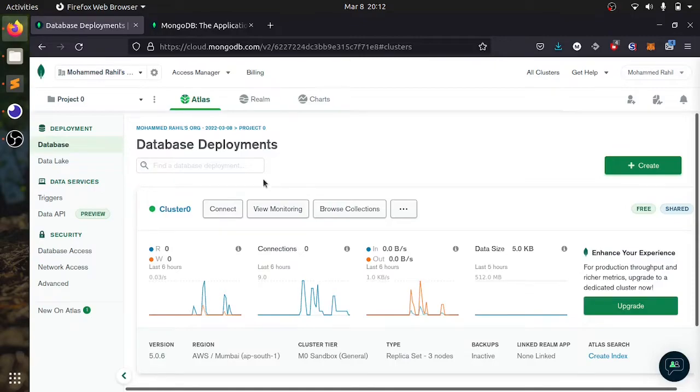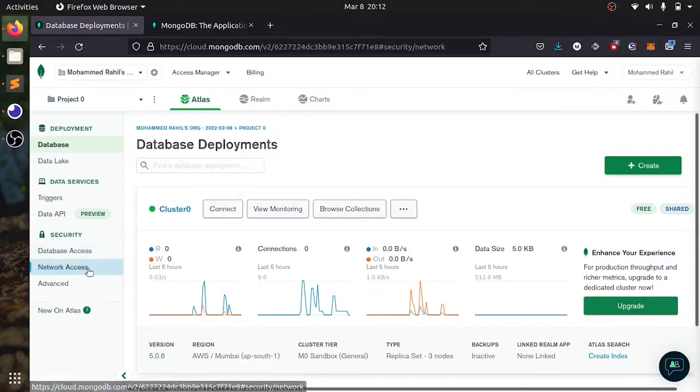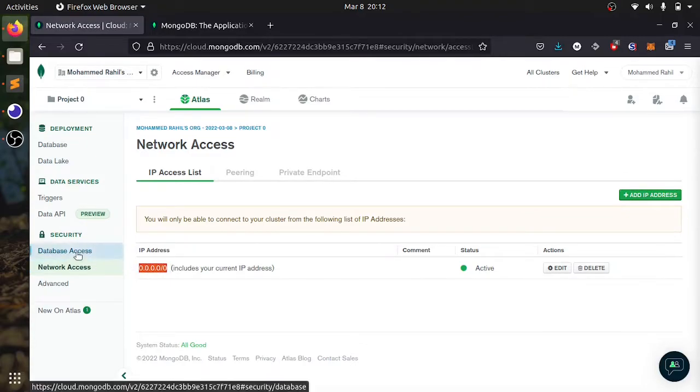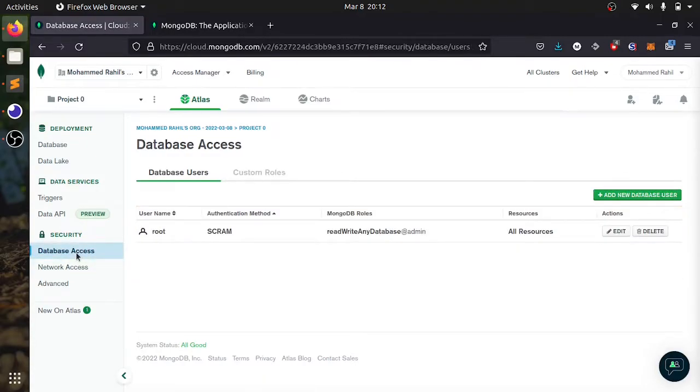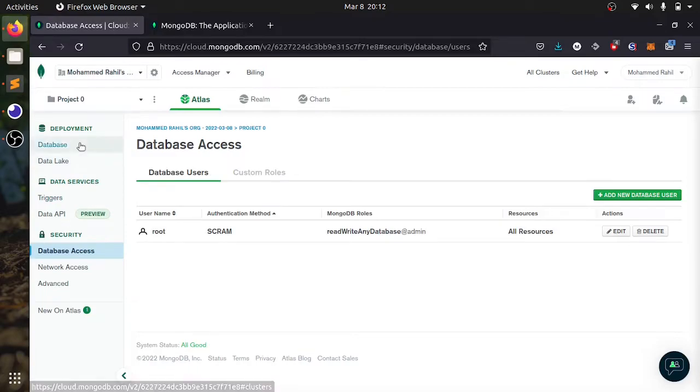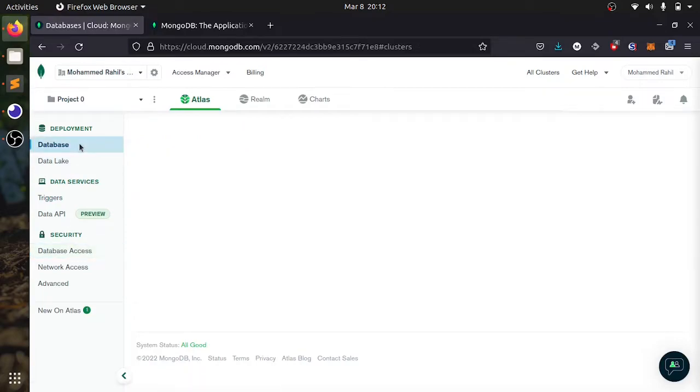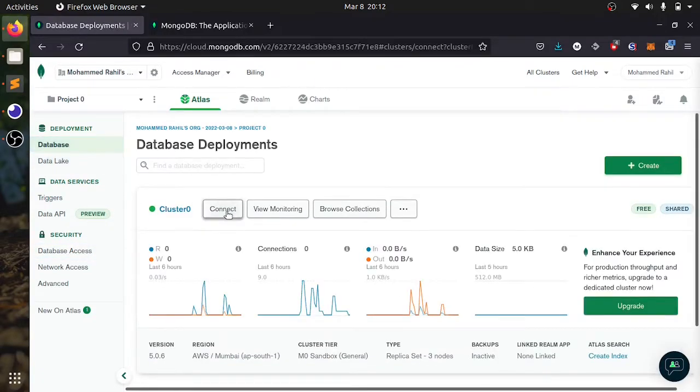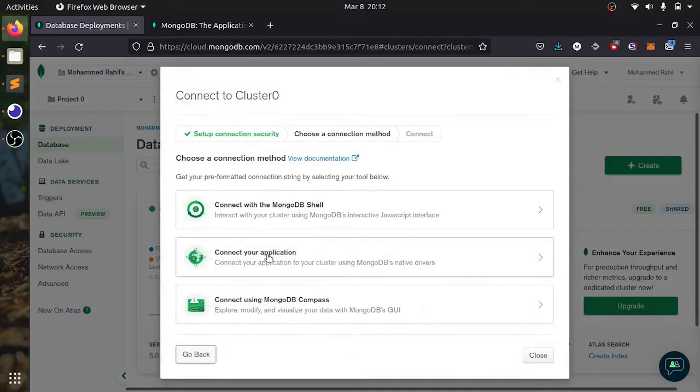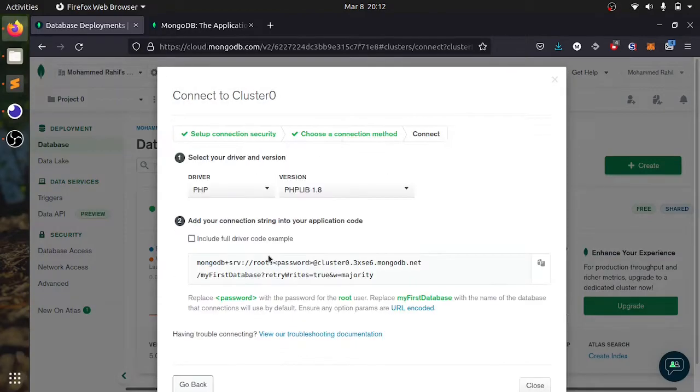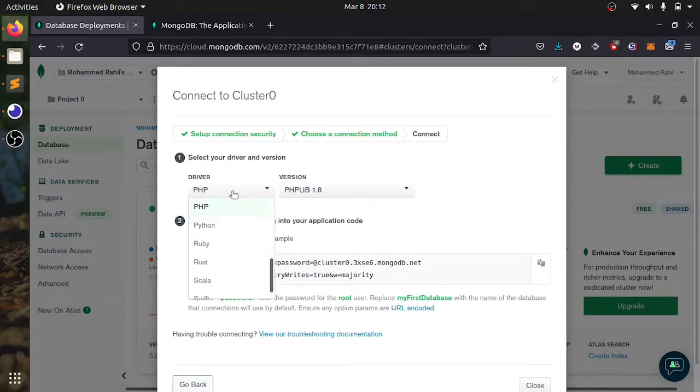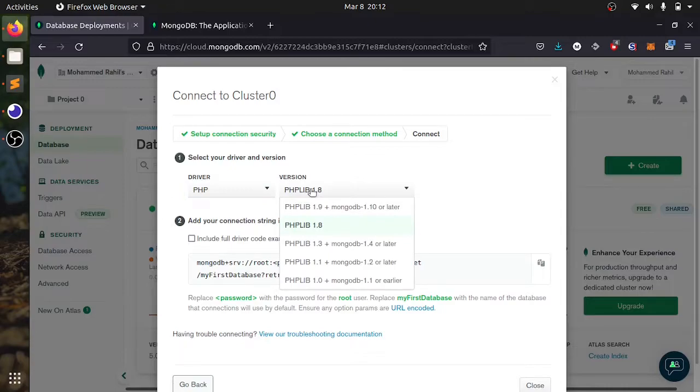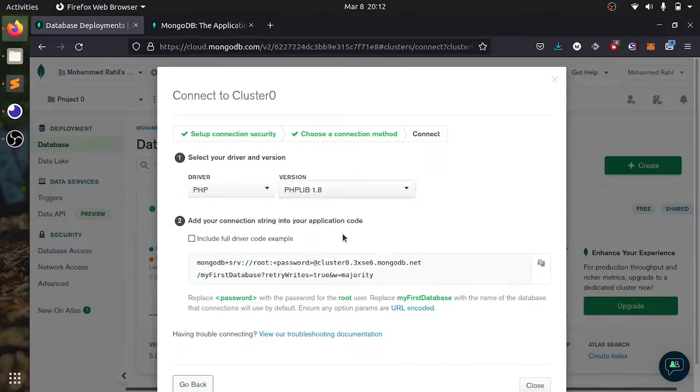Here we need three things. One is network access. I have given every IP address can access this database. Then there is database access which we need to create the role of the database. Lastly, head to the database and click on connect. Select connect your application. Select PHP and the version. Copy this URL and save it in your document.